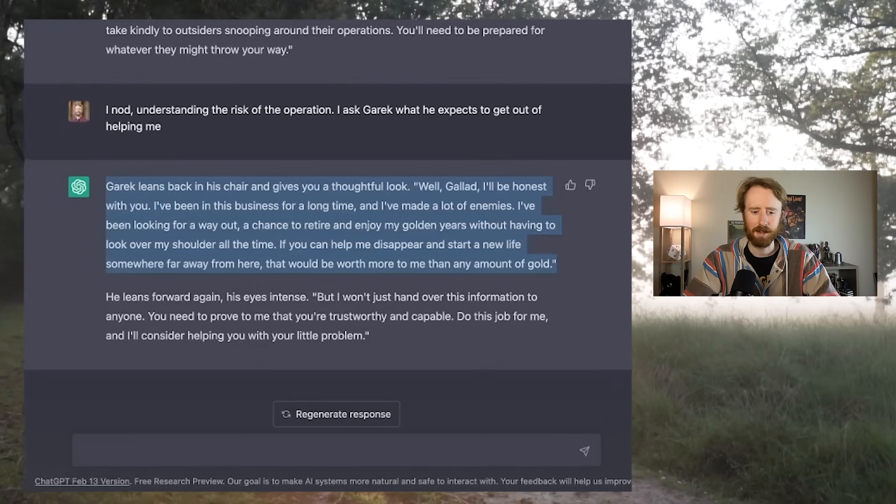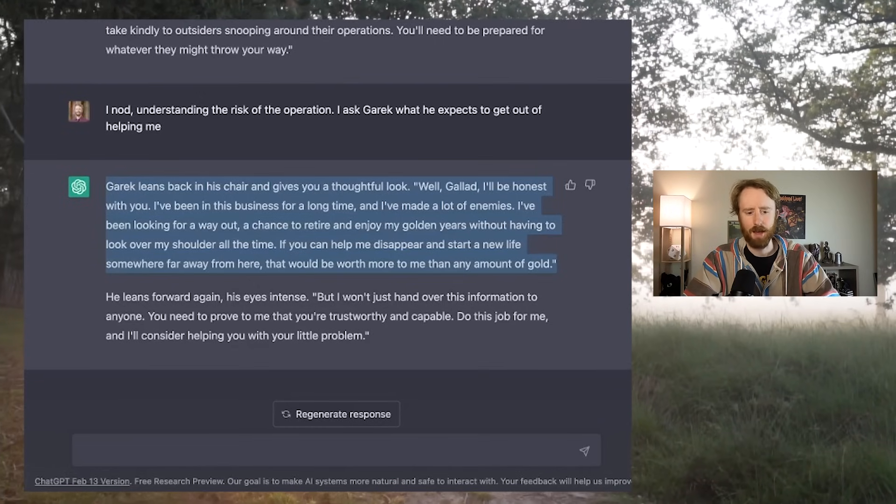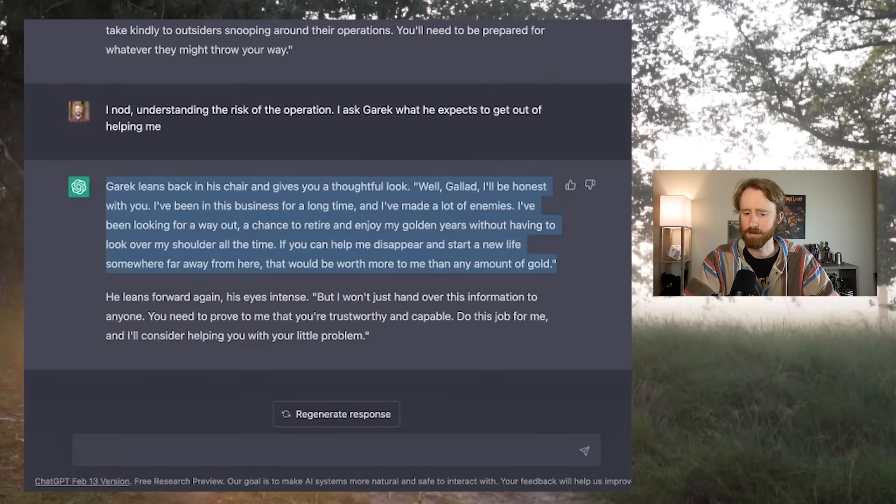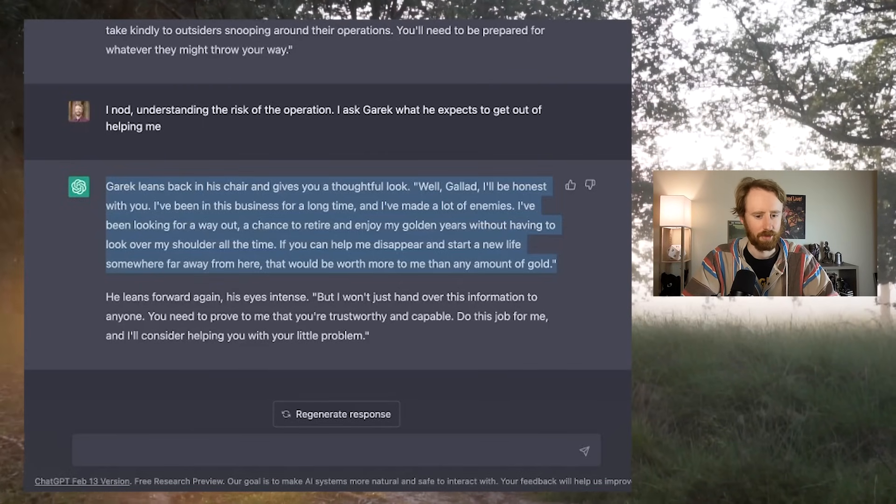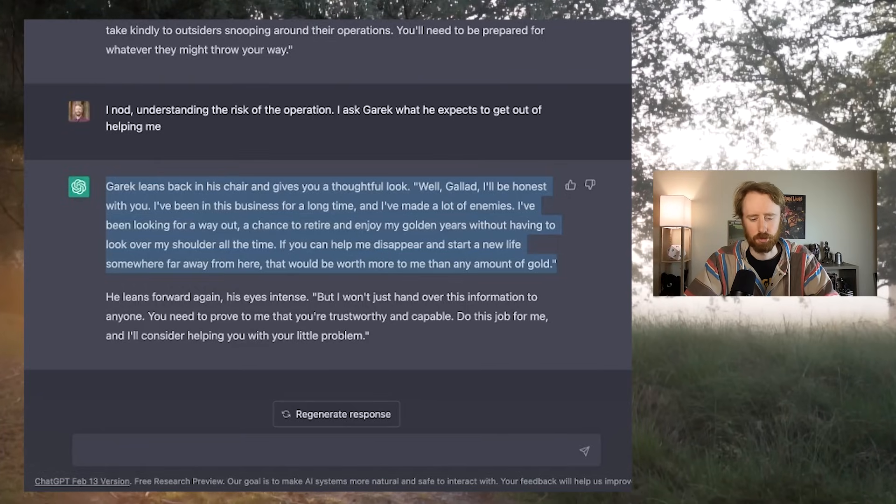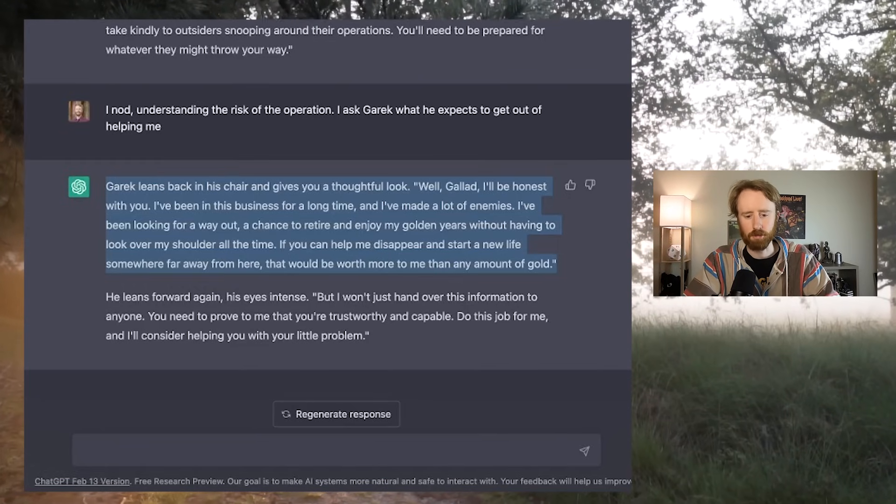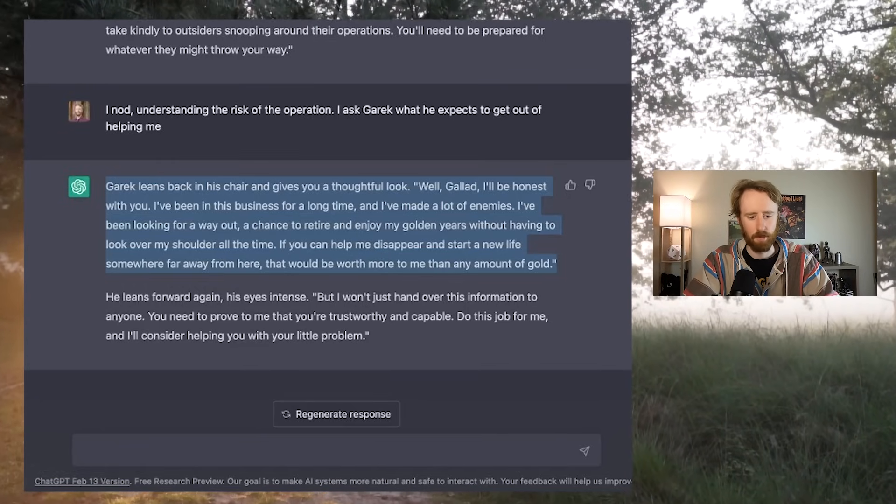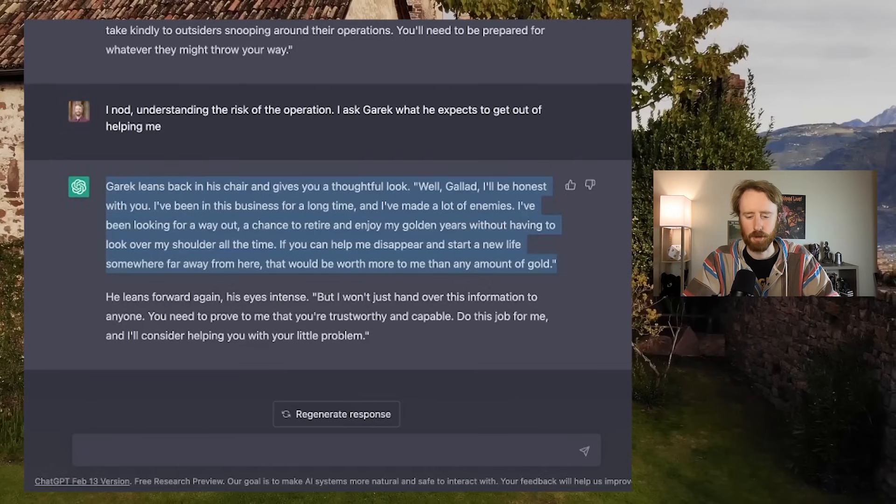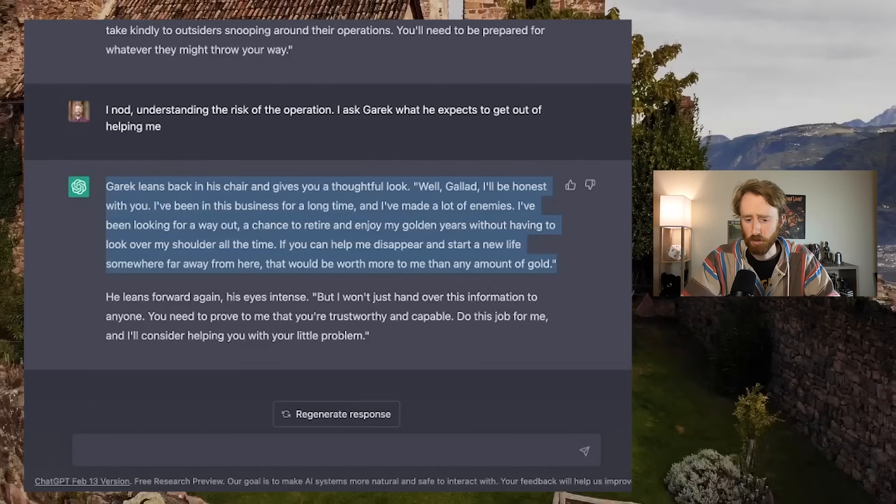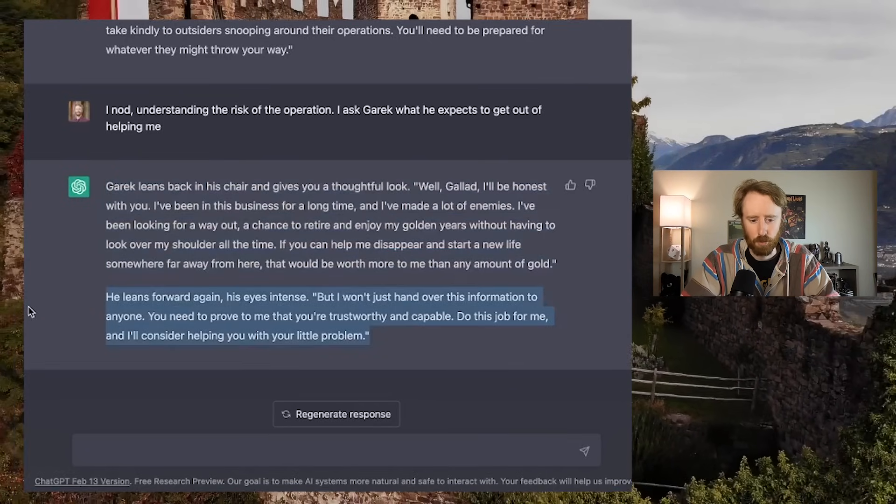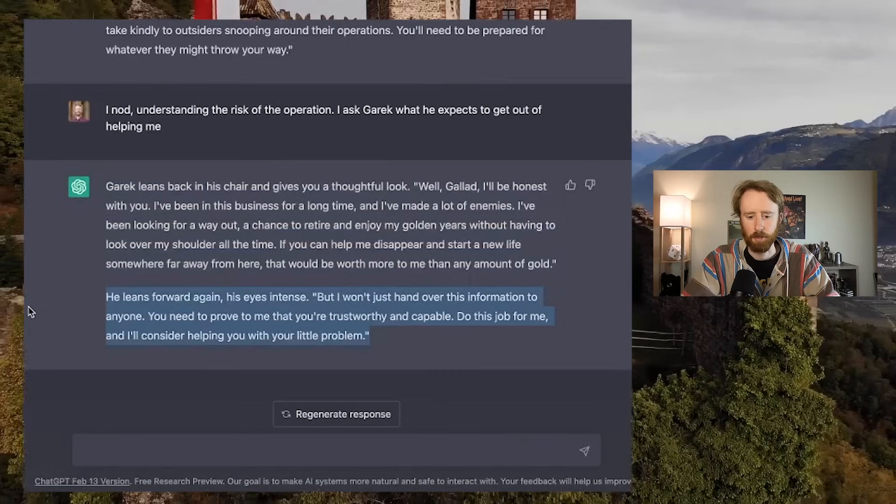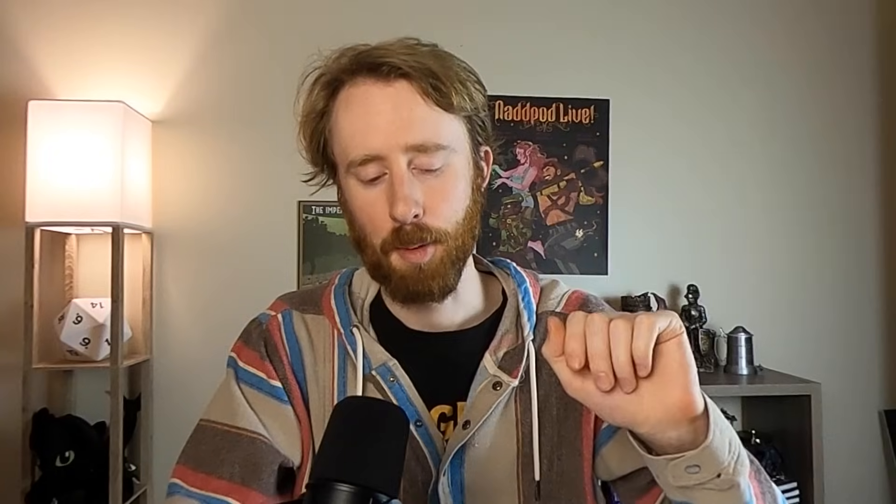I nod, understanding the risk of the operation. I ask Garrick what he expects to get out of helping me. Garrick leans back in his chair. Well, Galad, I'll be honest with you. I've been in this business a long time and I've made a lot of enemies. I've been looking for a way out, a chance to retire and enjoy my golden years. If you can help me disappear and start a new life somewhere far away from here, that would be worth more to me than any amount of gold. But I won't just hand over this information to anyone. You need to prove to me that you're trustworthy and capable.